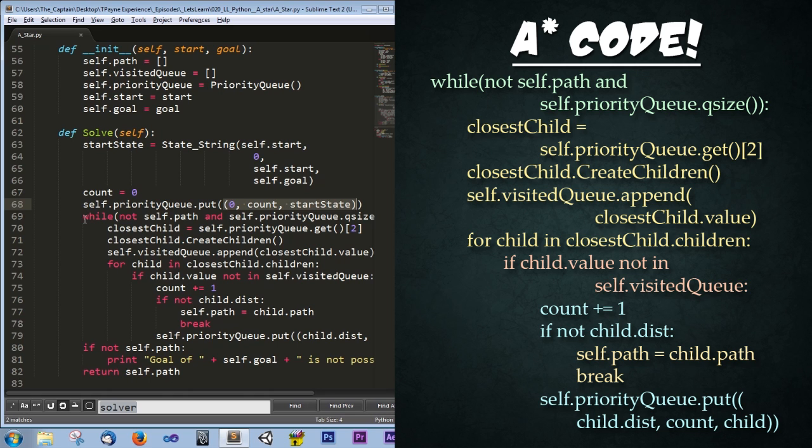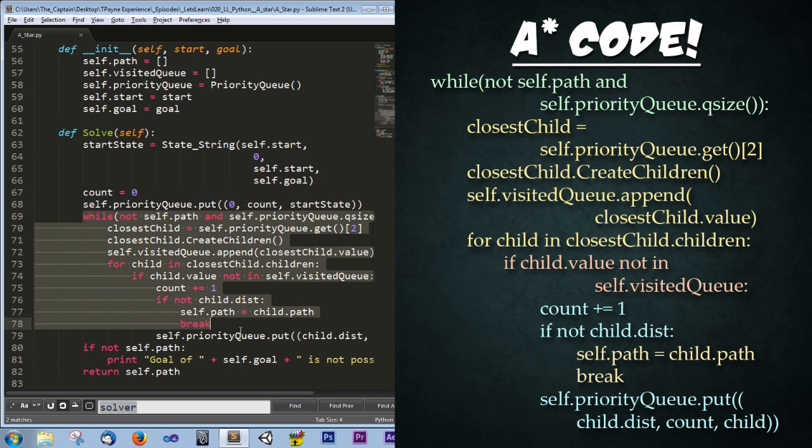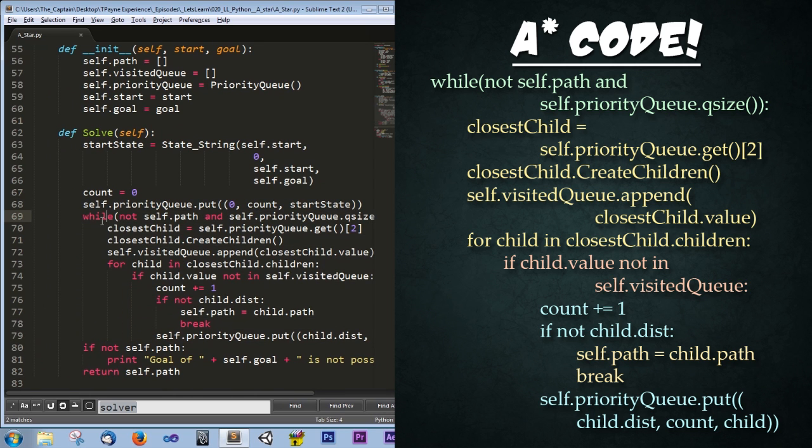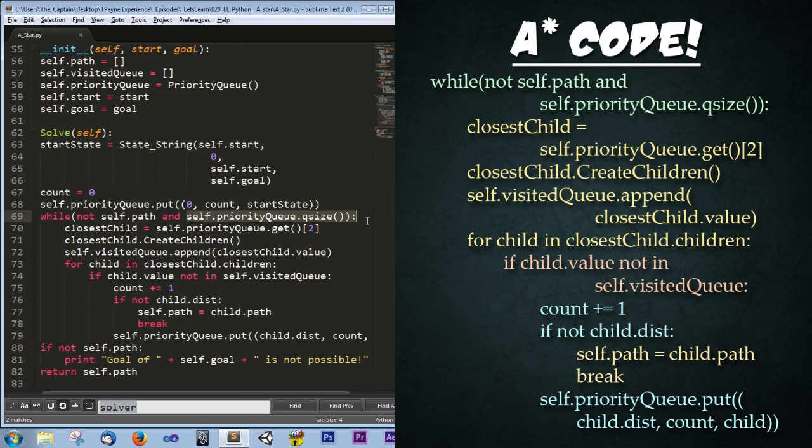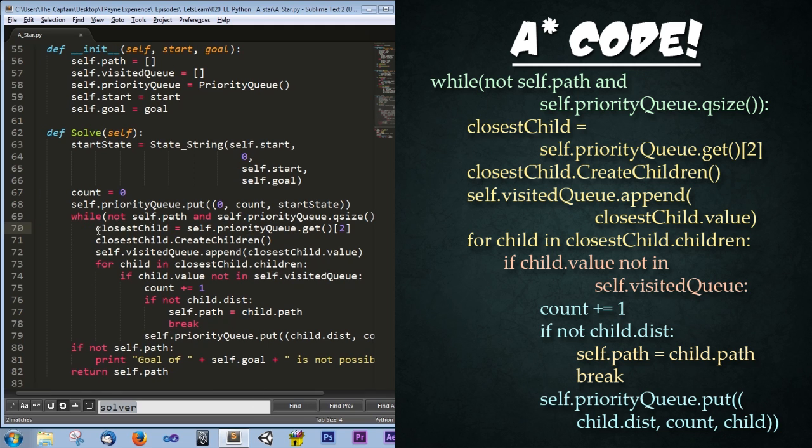Next, we have a while loop. And this is where all the magic happens. So what's going on here in the while loop is saying while not self.path. In other words, while the path is empty. And while self.priorityQueue.qsize. So in other words, while the priority queue has a size, we're going to continue through this loop.